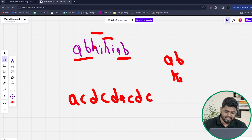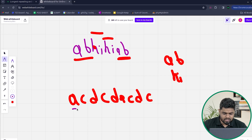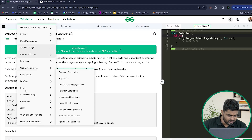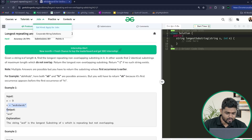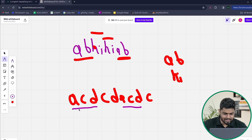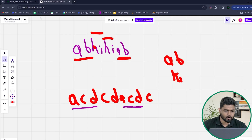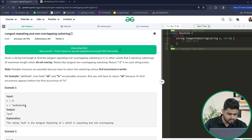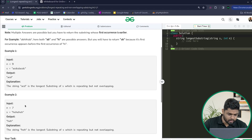If this string is given to us, then in this particular case, you can see that if we check the string 'ACD' and 'ACD', it is non-overlapping. The answer is 'ACD'. So you can see that in this case the string 'ACD' is the longest and it is non-overlapping, so the answer comes out to be 'ACD'.